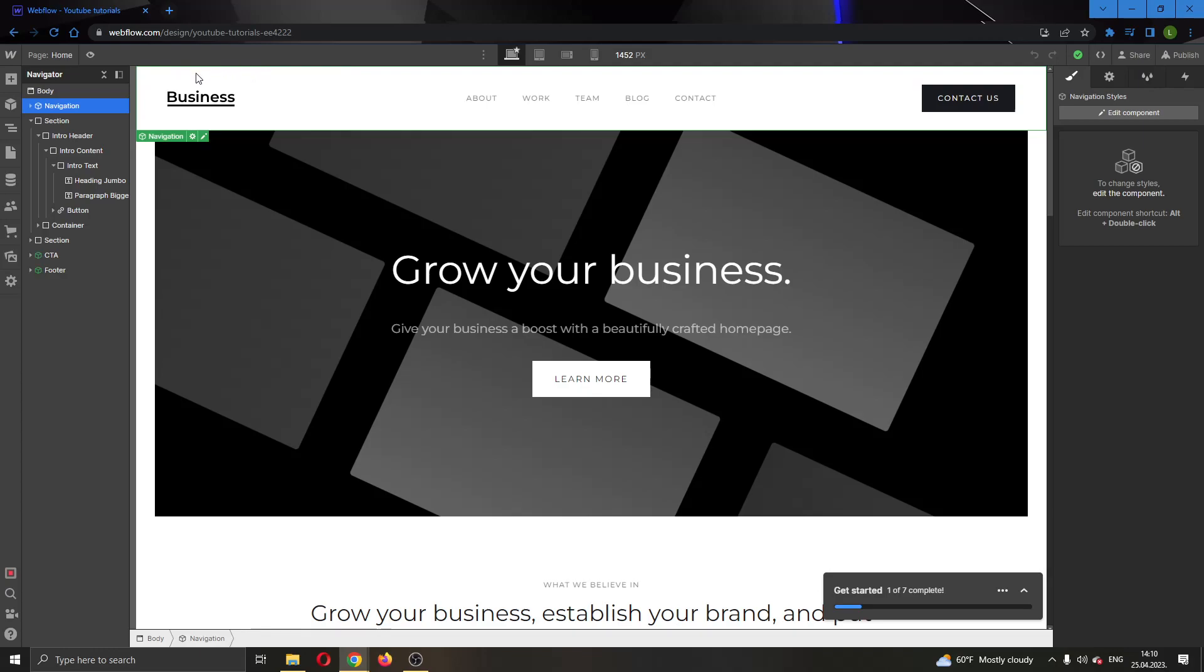But yeah basically those are just some beginner steps that you can use to start building your website. I hope this video was helpful, if it was make sure to leave a like and subscribe to the channel. Thank you for watching, take care and bye.